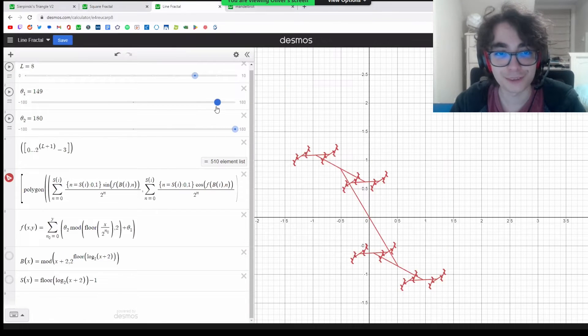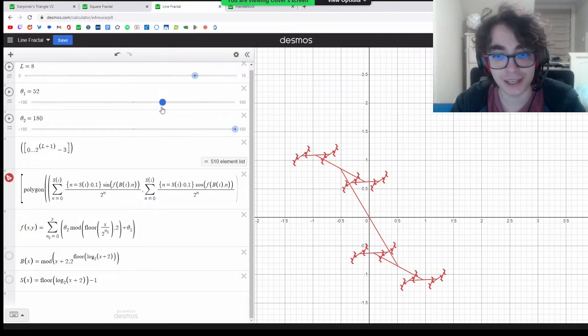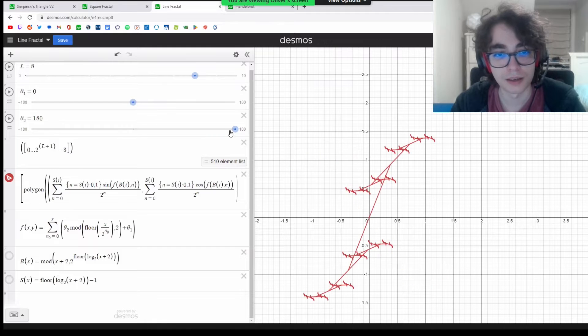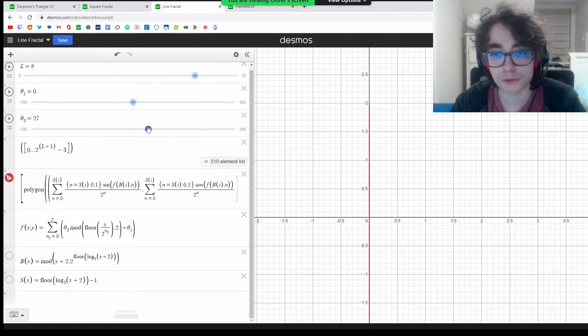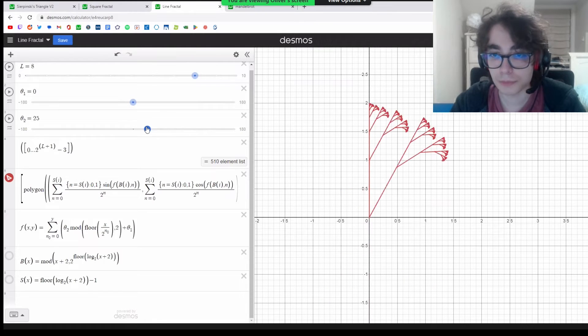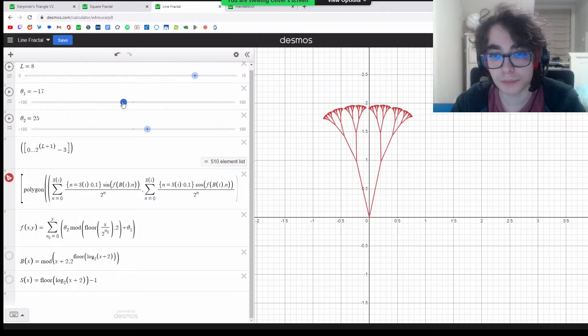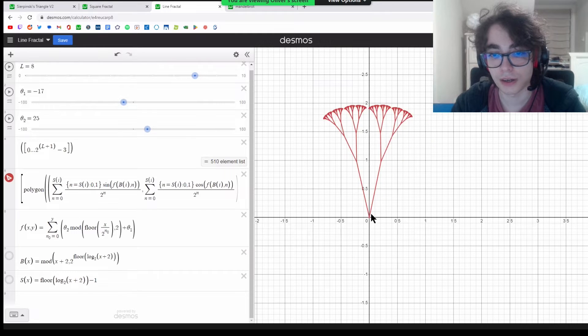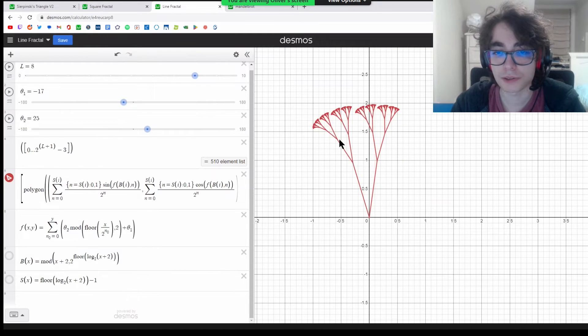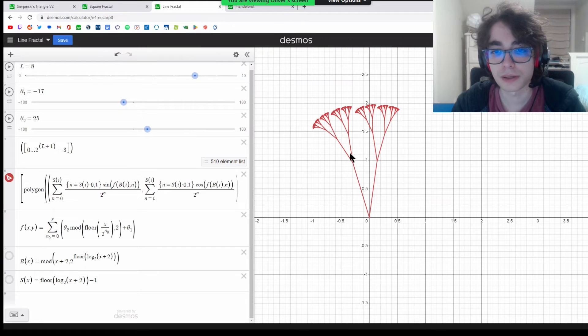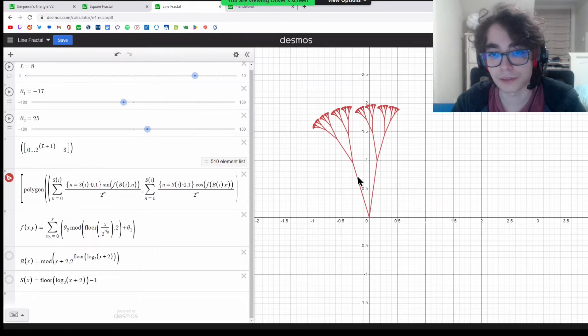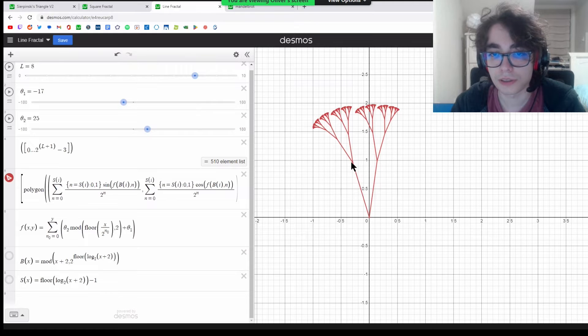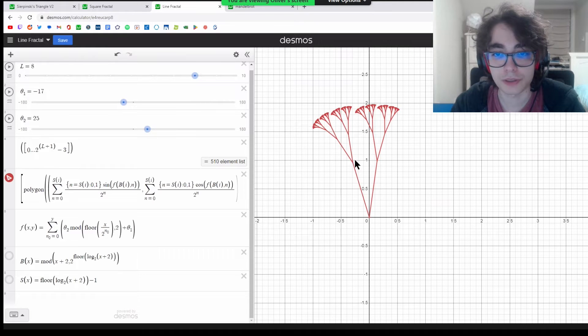The next one is this line fractal. It works fairly simply in concept. You have a branch that shoots out into two more branches, and the angle between them and the original one is consistent for every little branch.